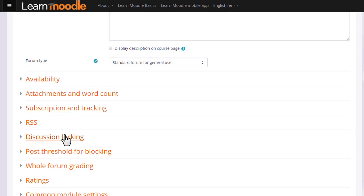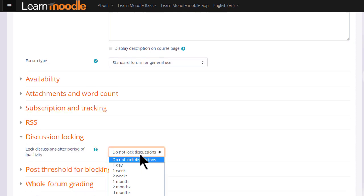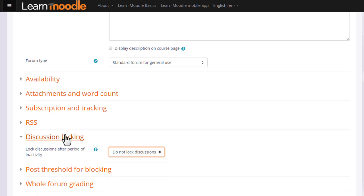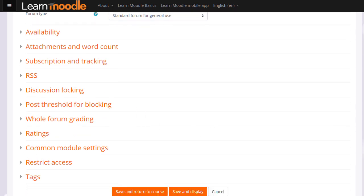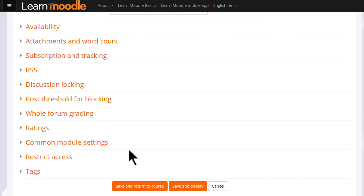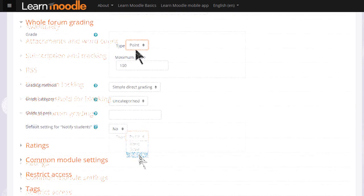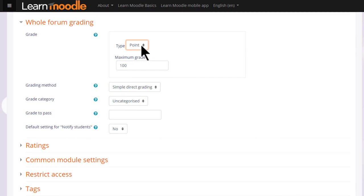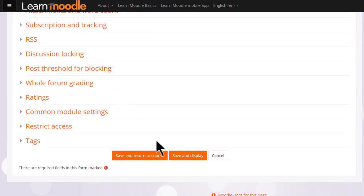Discussion locking allows you to close a forum if no one has replied after a certain time. And if you enable whole forum grading you can grade forum discussions and these grades get sent back to the gradebook. We will leave this for now. To get started on our forum now we just need to scroll down and save and return to course.